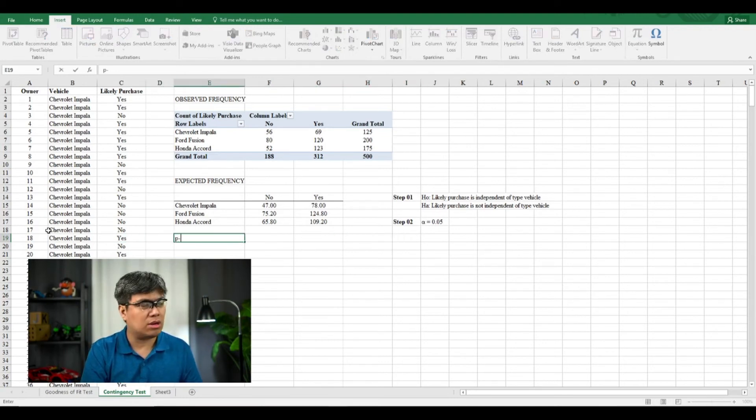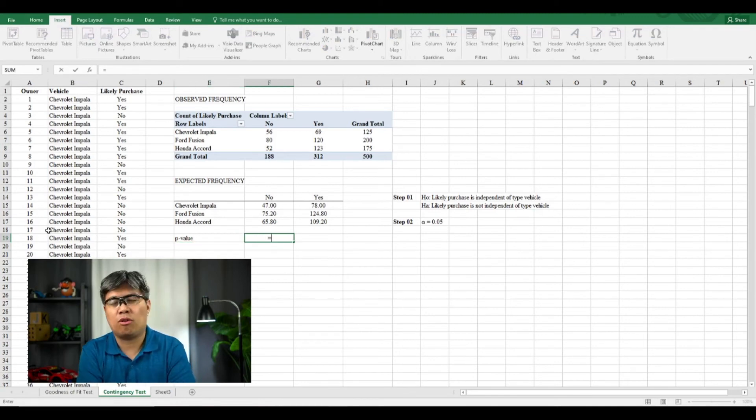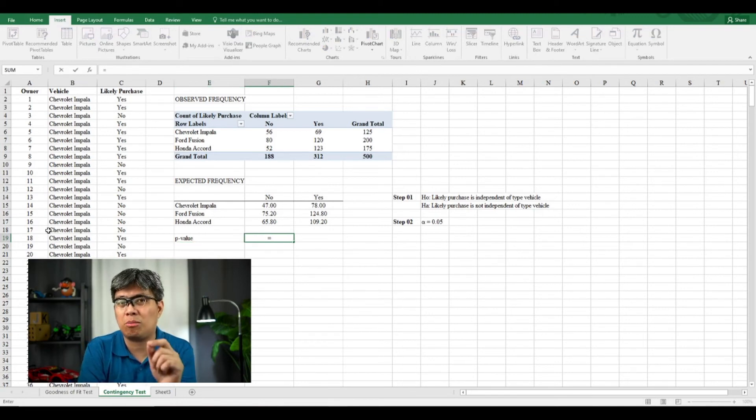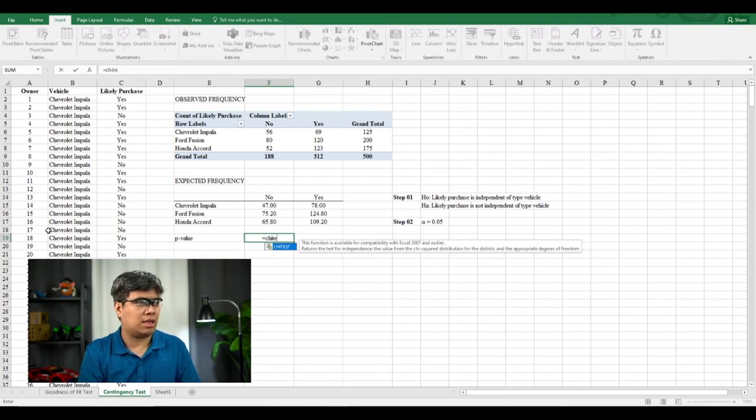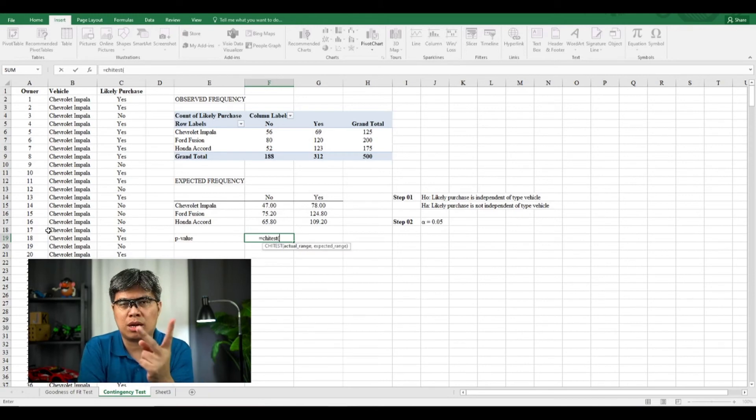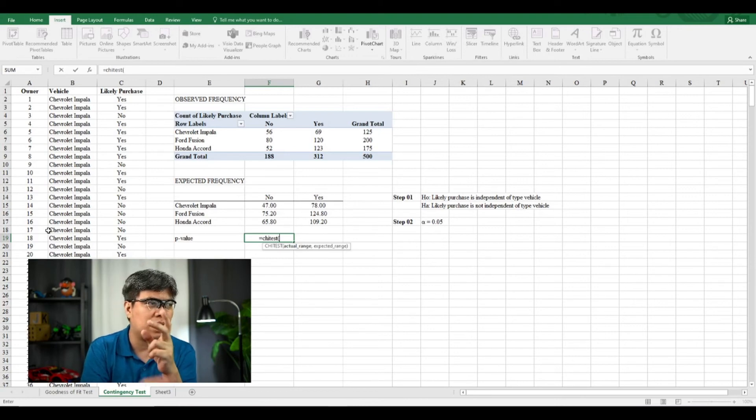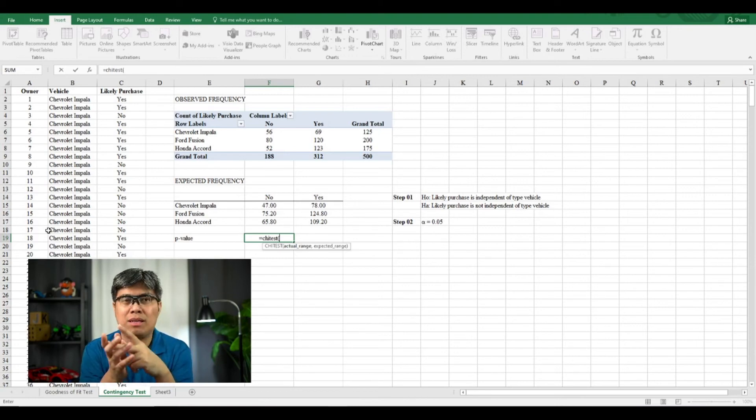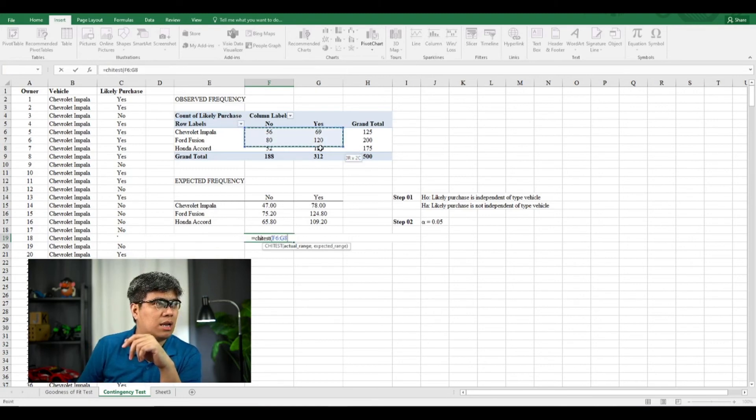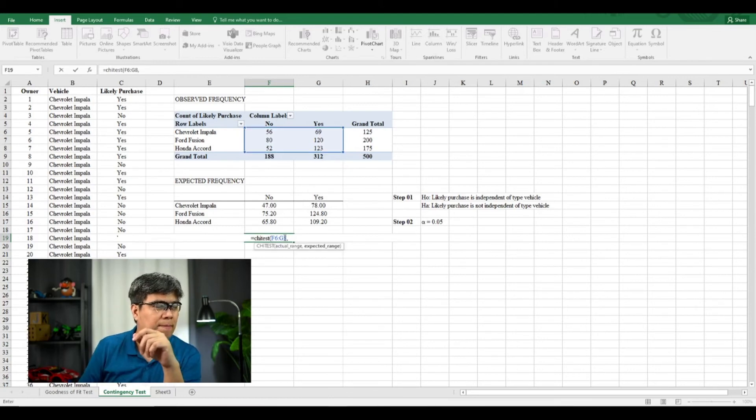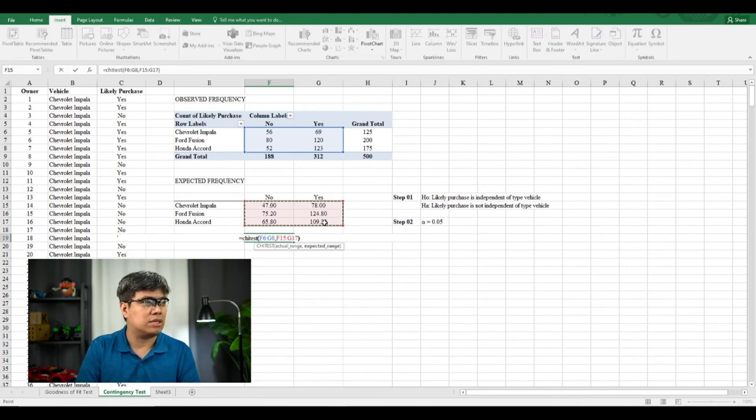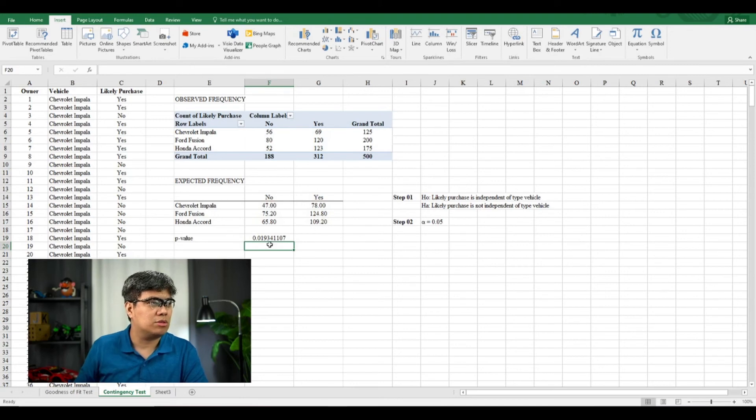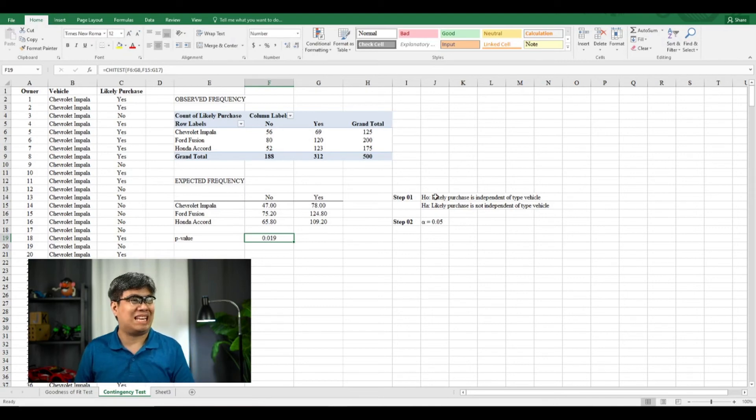So for the p-value, let's type it here. For test of independence, you use the function formula chi-test. And if you see, it's asking you for two particular arrays or range: you have the actual observed frequencies and then you have the expected range or expected frequencies. So we need to select first the actual range, the values within the cross-tabulation, and then comma. Then for the expected, and then you close parentheses and select enter. So our p-value here is 0.019.